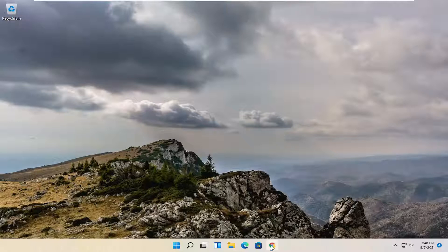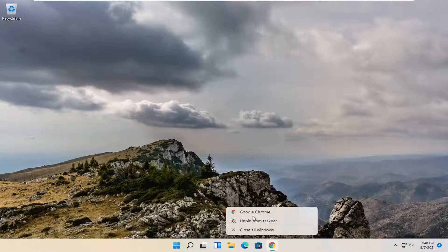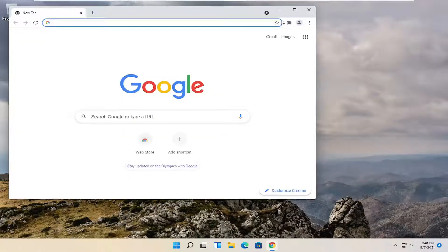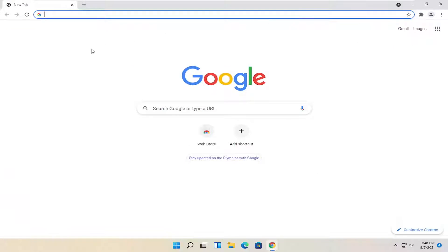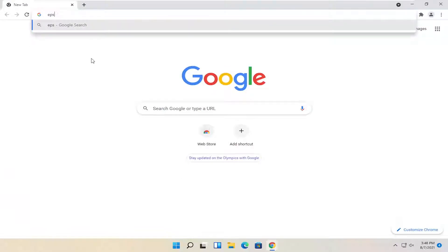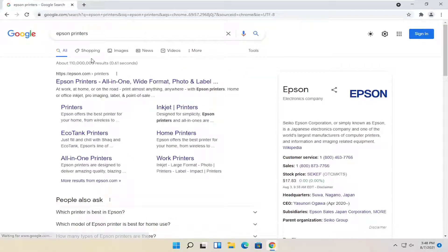All you have to do is open up a web browser of your choice, it doesn't matter which one, but we're going to use Google Chrome for today's tutorial and just search for Epson printers. Just go ahead and do a Google search.